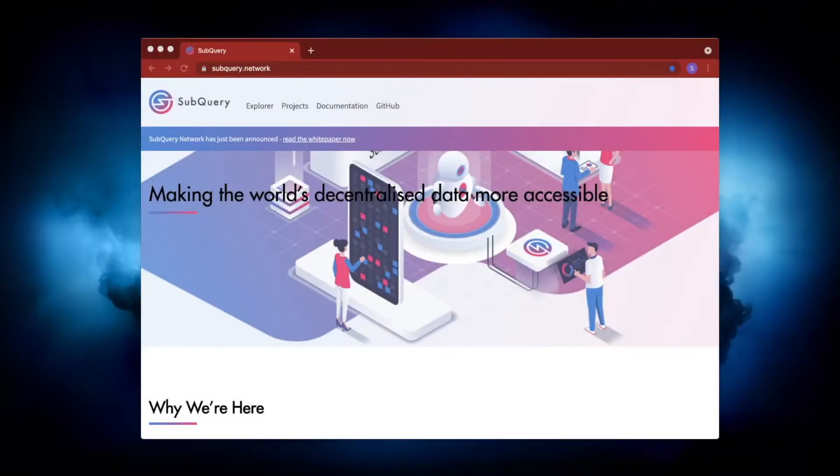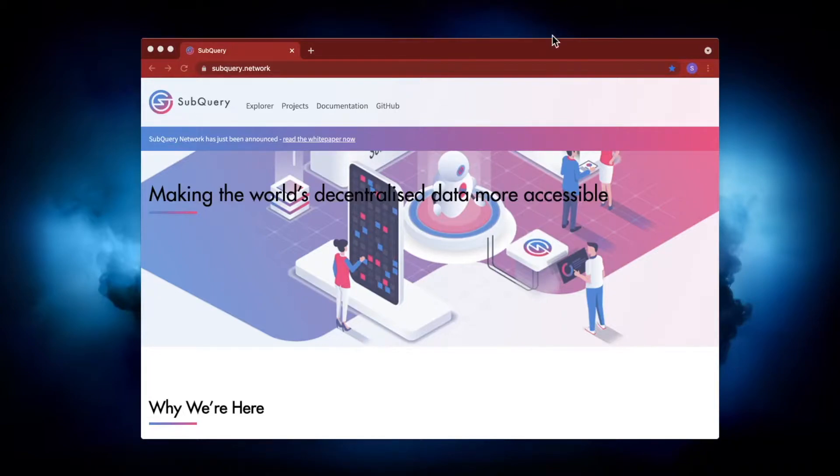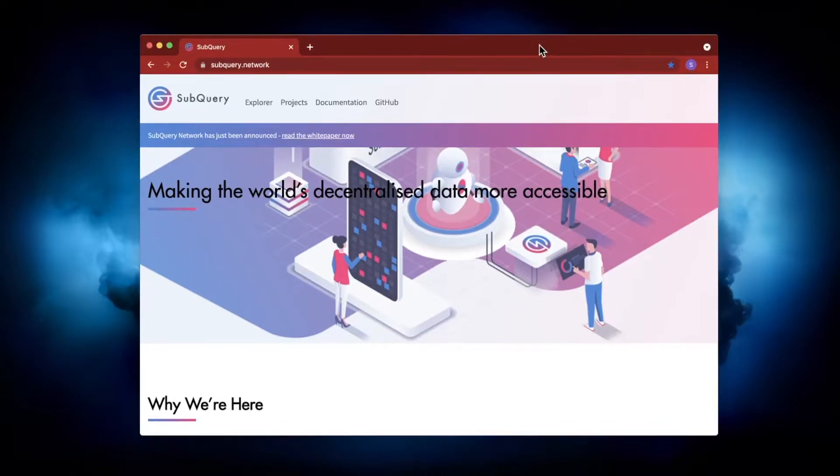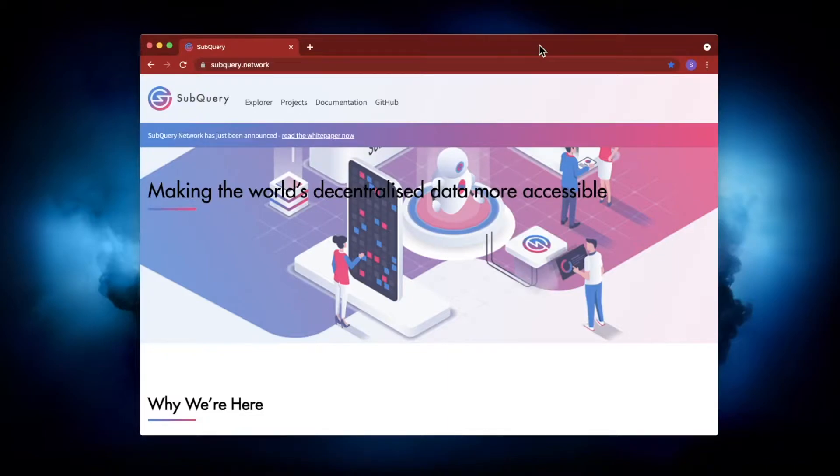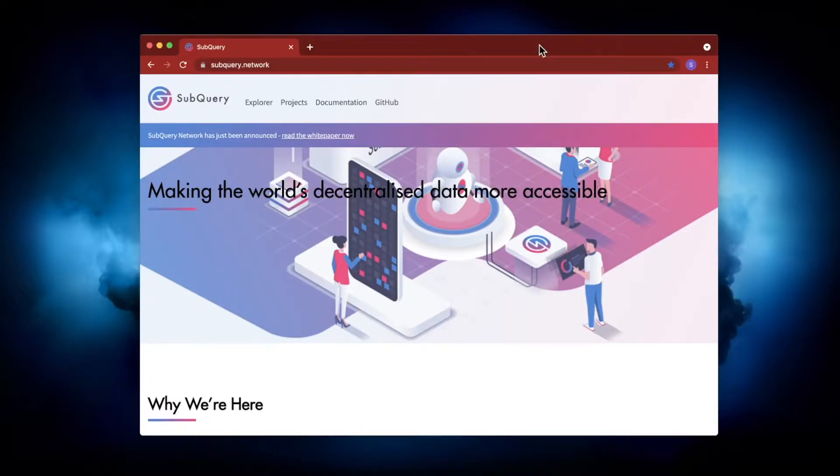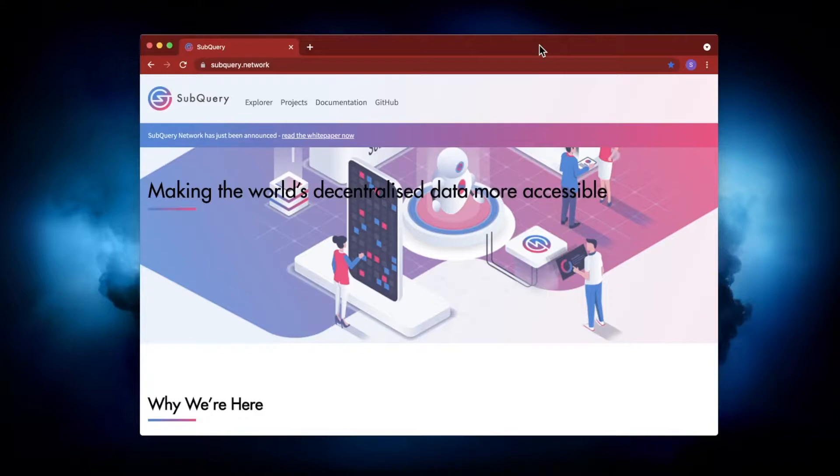Hello and welcome to this SubQuery video where I'm going to show you how you can run a SubQuery indexer. Another way of thinking about this is that it's a SubQuery node, but you're not joining any particular network. What you're doing is running the node to allow you to host your own SubQuery project on your device.